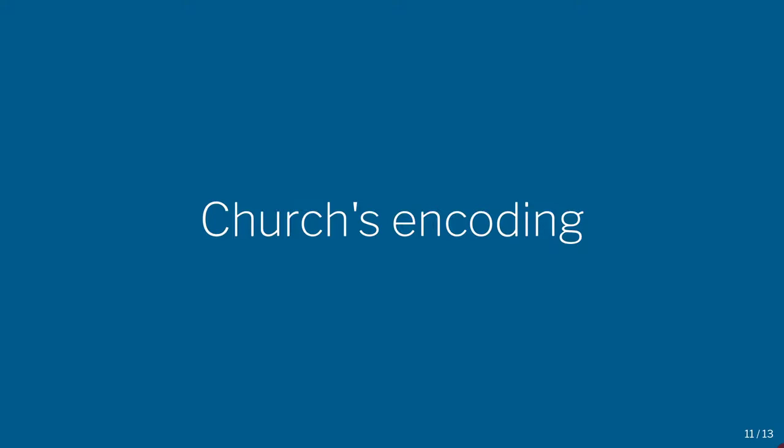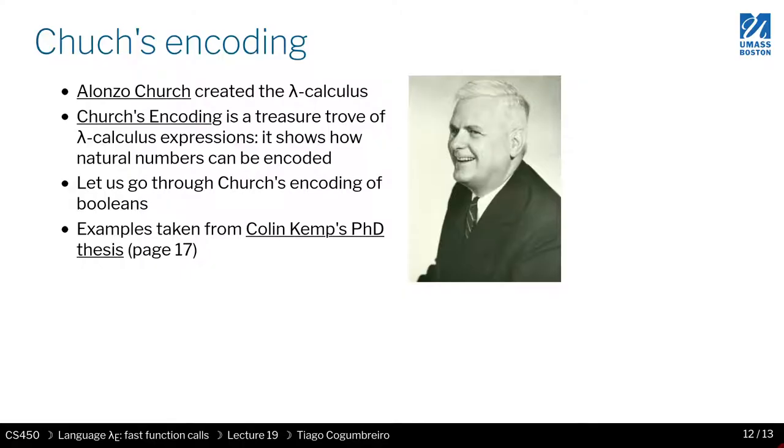I would like to talk about Church's encoding of booleans. Alonzo Church is the father of lambda calculus. He was the one who created the lambda calculus, the formalism behind functional programming.